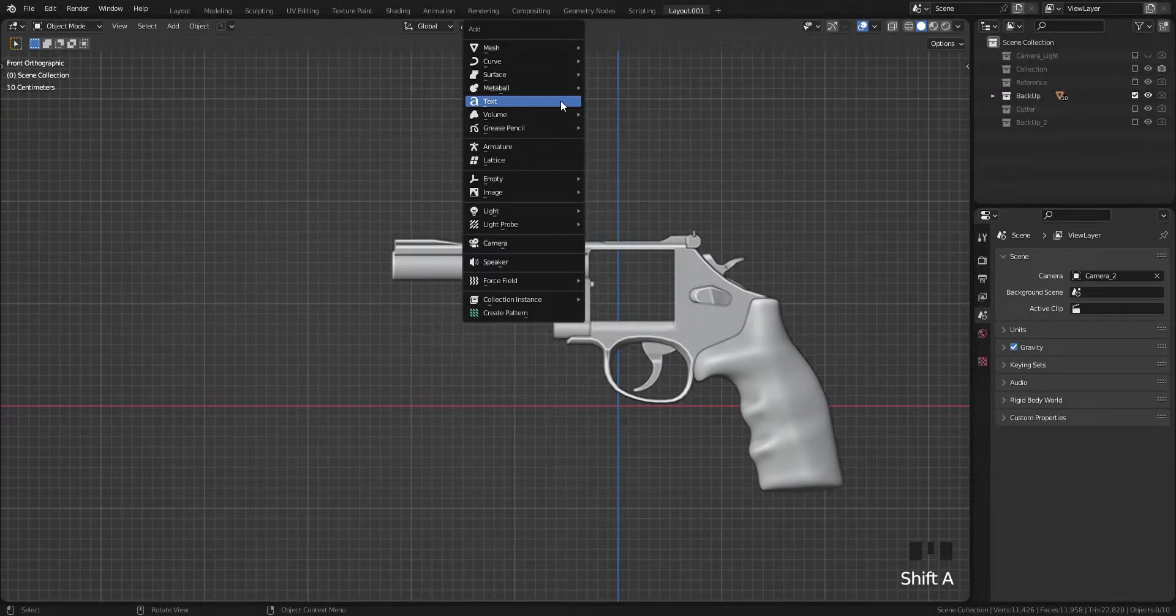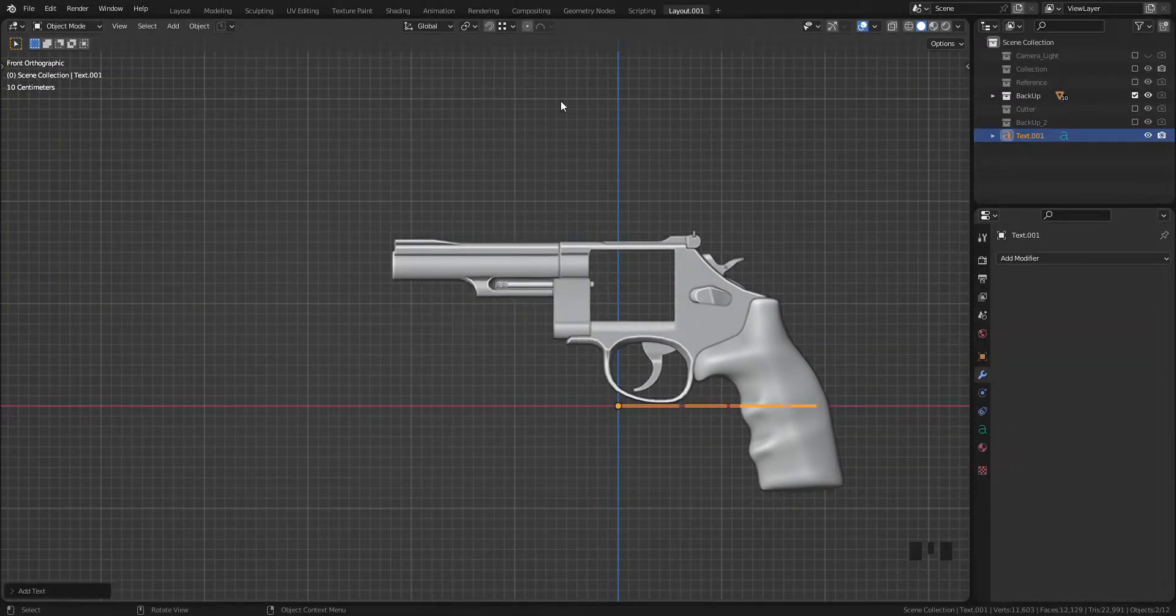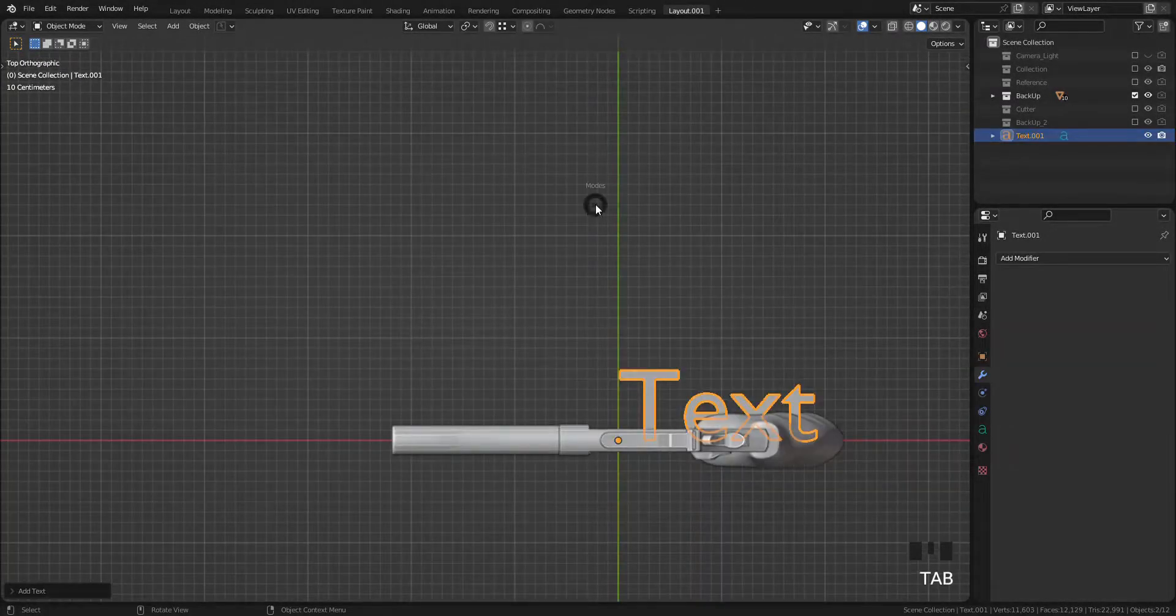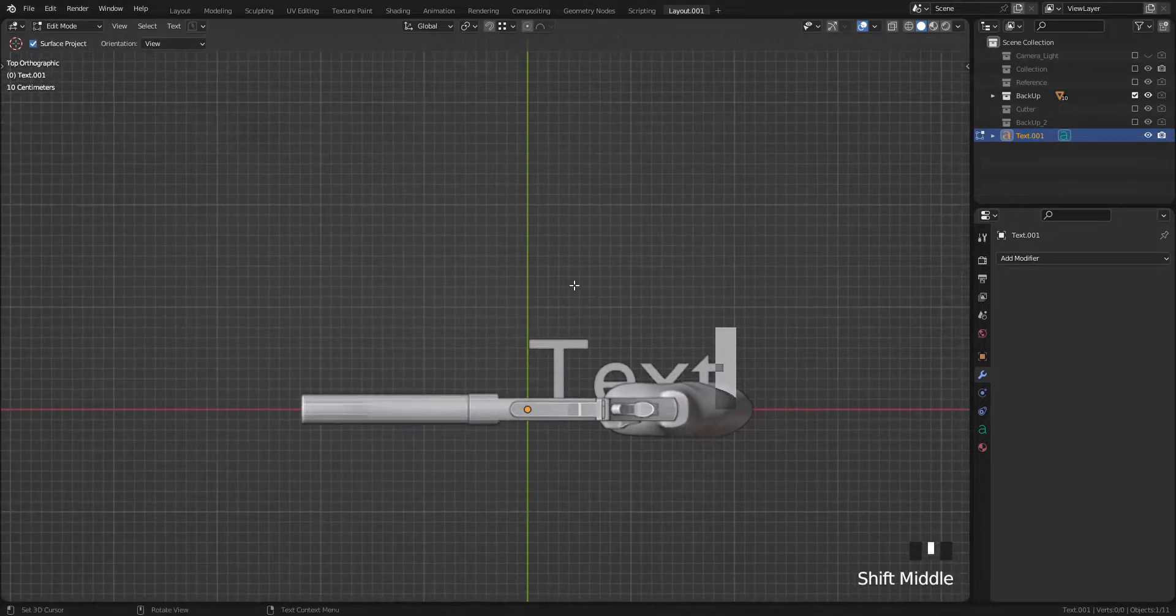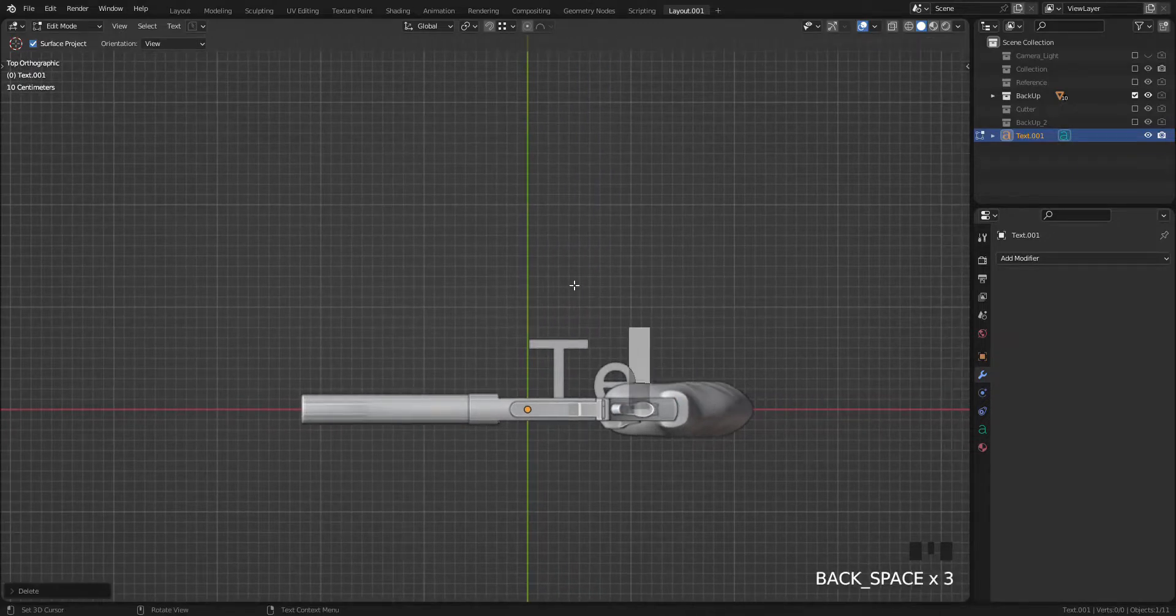Welcome back, this is part 8 and in this video, I will show you how to engrave text and logo on the object.